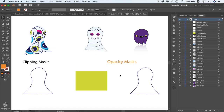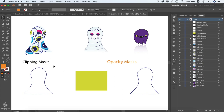In this video we're going to be talking about masking, which is so important to hide or show some parts of our design elements. We have two types of masking in Adobe Illustrator: clipping masks and opacity masks. First we're going to be talking about clipping masks and how to create them.